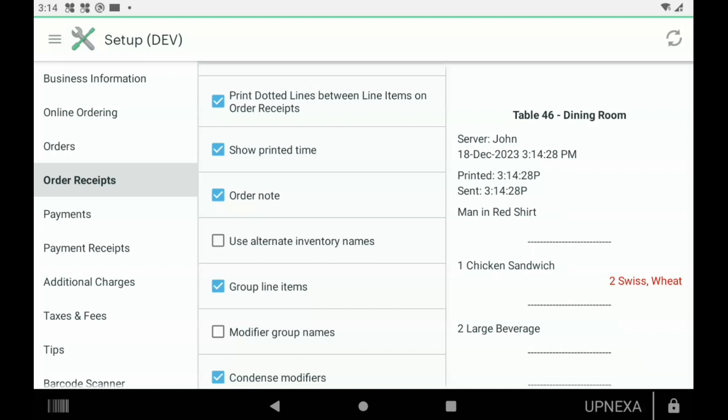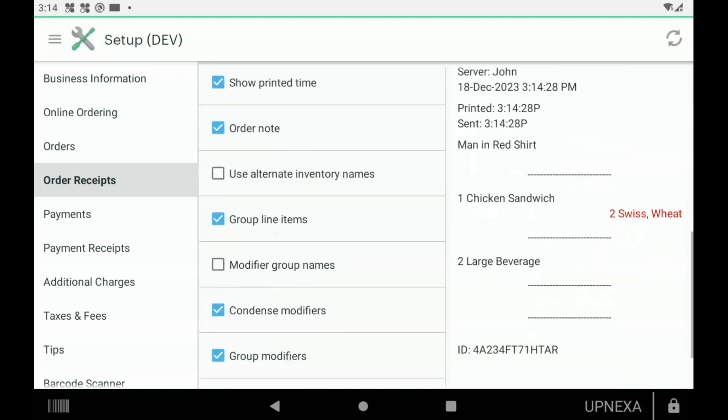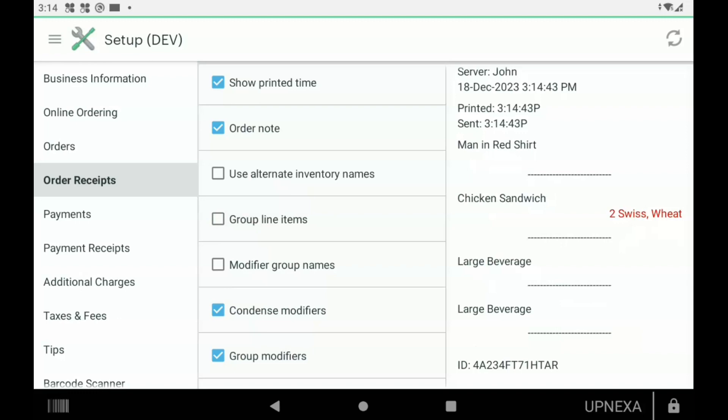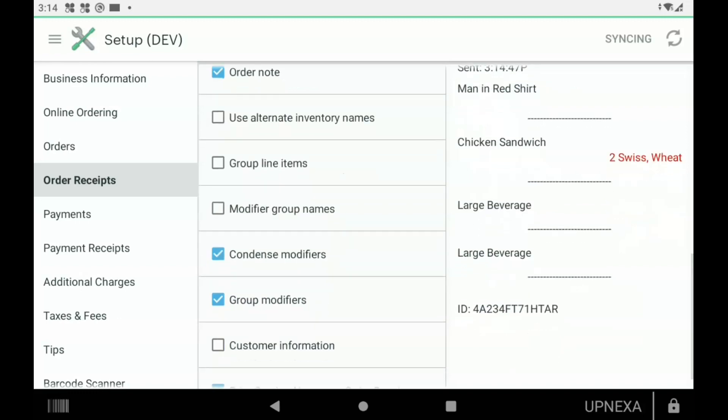Then we scroll down to Group Line Items. You can see Two Large Beverages. If they were not grouped, it would look like this: it would say Large Beverage, Large Beverage. And then the Modifier Group Names—that would be like the modifiers on the right in red. If you wanted the name, so for example, Cheese would be Swiss, Bread would be Wheat.